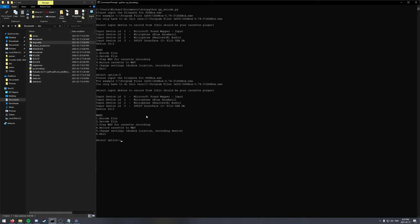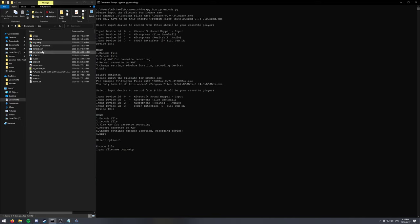So select option 1 to encode and put in the dog file name. Unless you provide a file path, it takes all of the files from the current working directory that the script is in. So dog.webp.